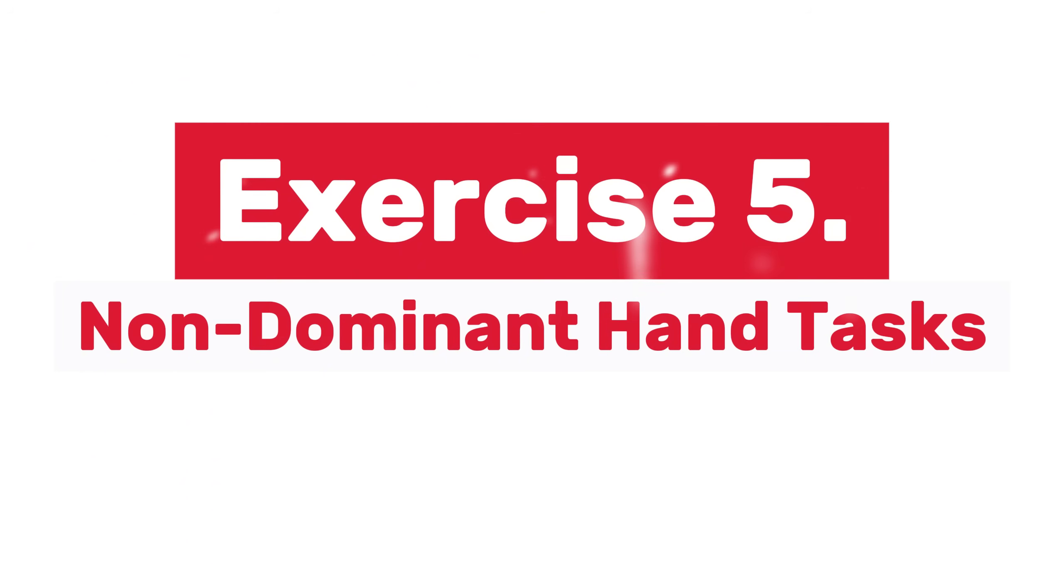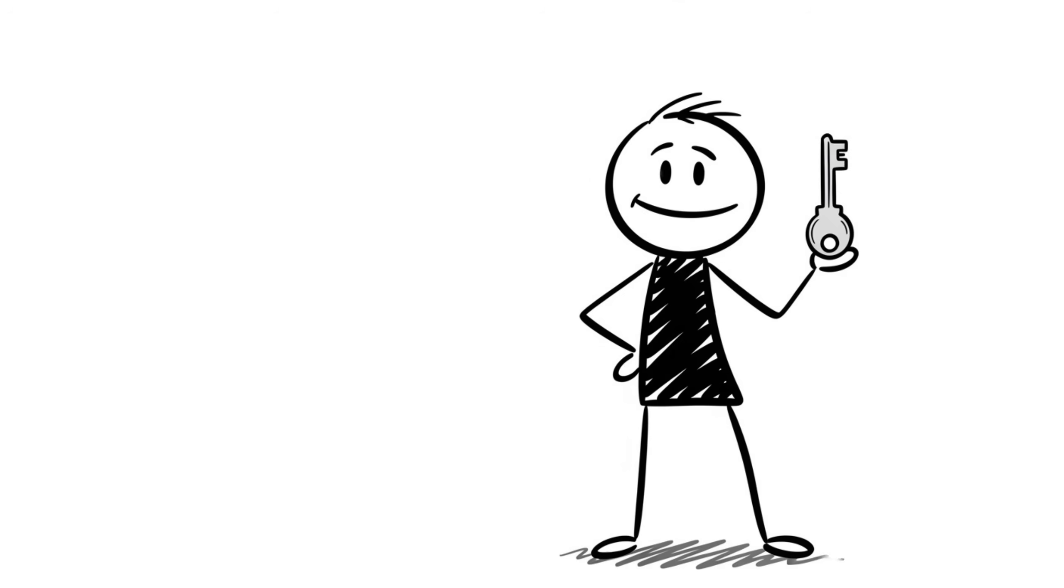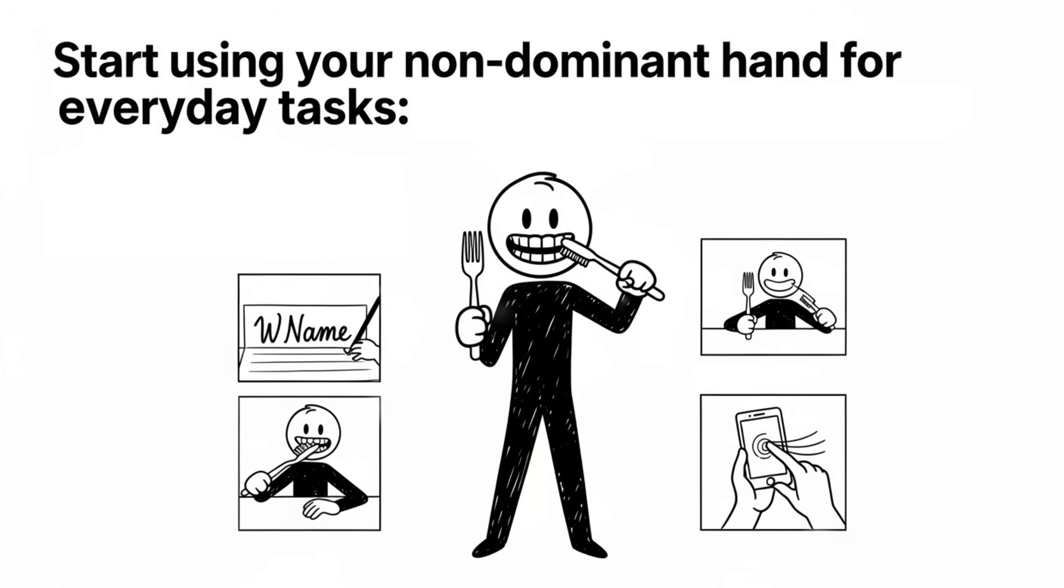Exercise 5, Non-Dominant Hand Tasks. This one's deceptively simple, but powerful. Start using your non-dominant hand for everyday tasks. Brush your teeth. Write your name. Eat your next meal. Even scroll your phone.